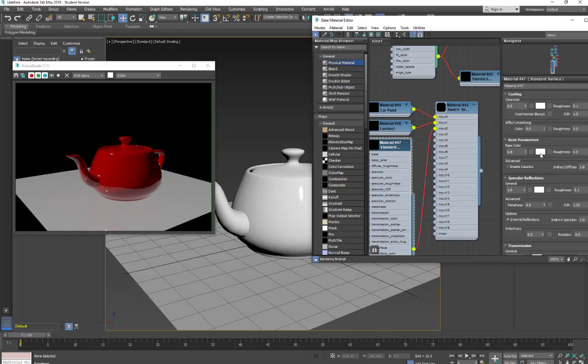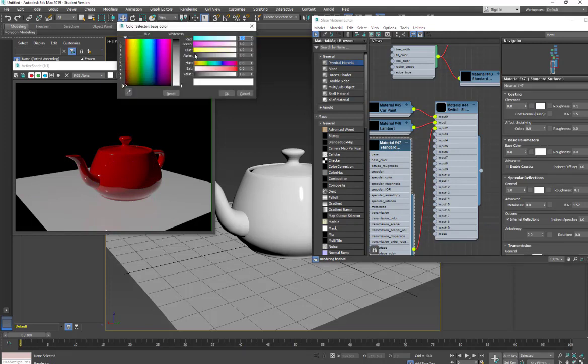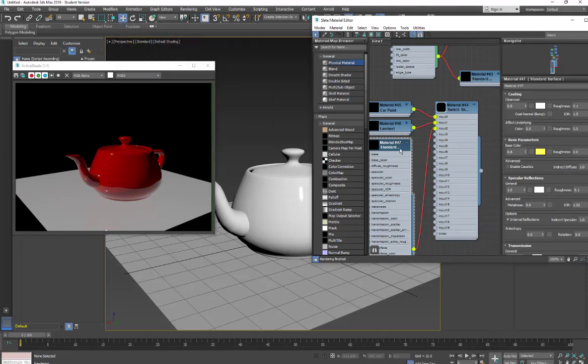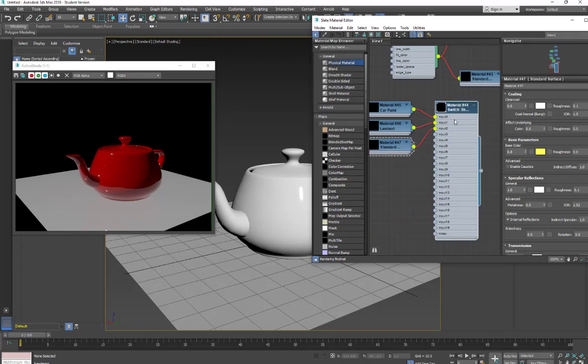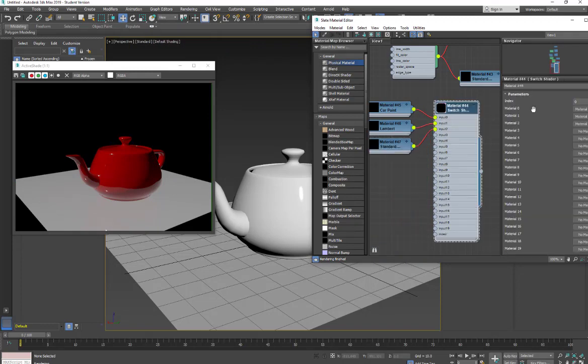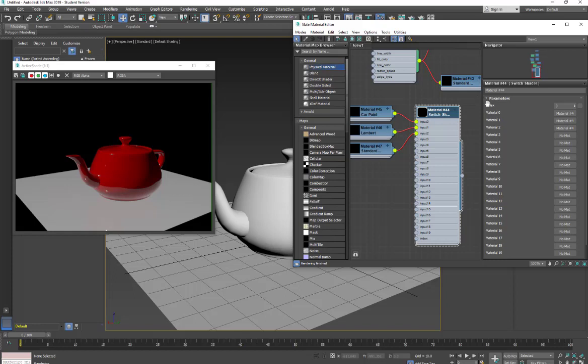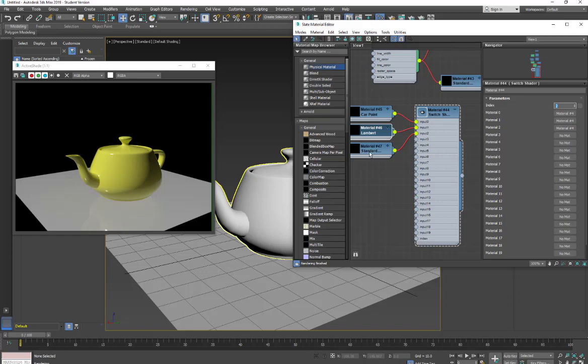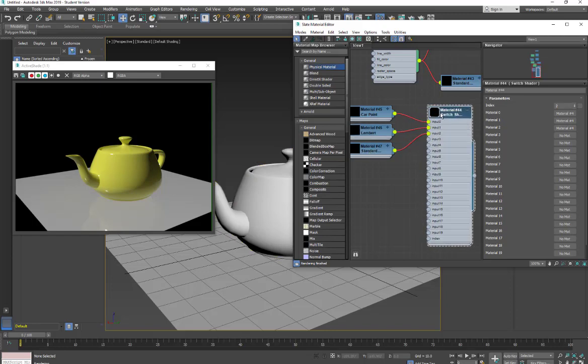And for this, we're going to go with a yellow. And now we can just simply change between the materials by changing the index number. So at 0, we're looking at the car paint. At 1, we're looking at the Lambert. And then at 2, we're looking at the standard surface material. So with this mix shader, it allows you to change which input, what material we're applying to the object very quickly.